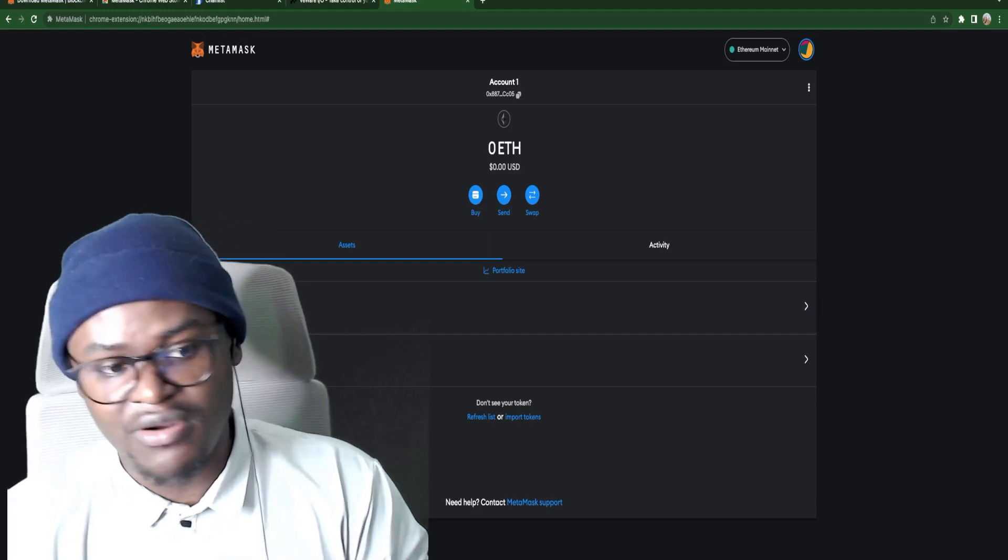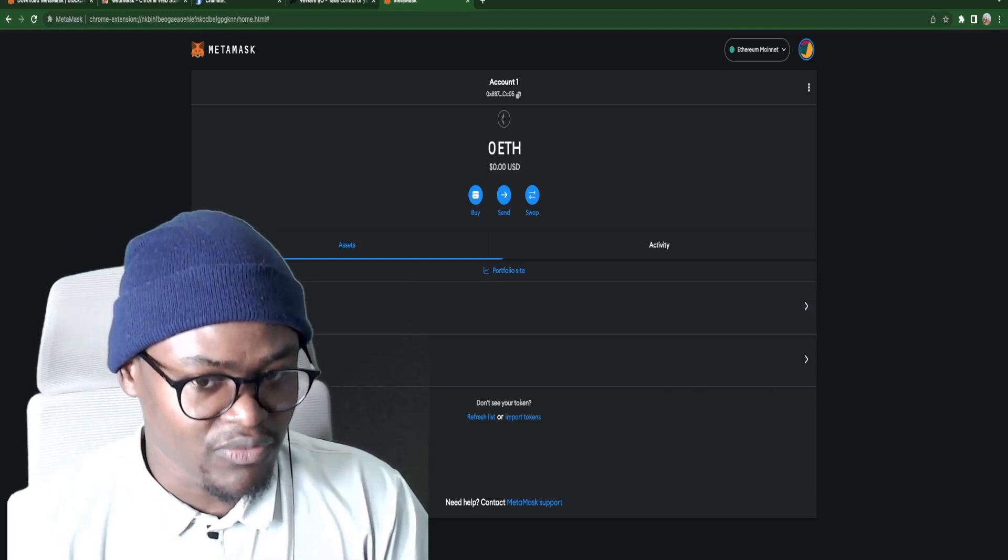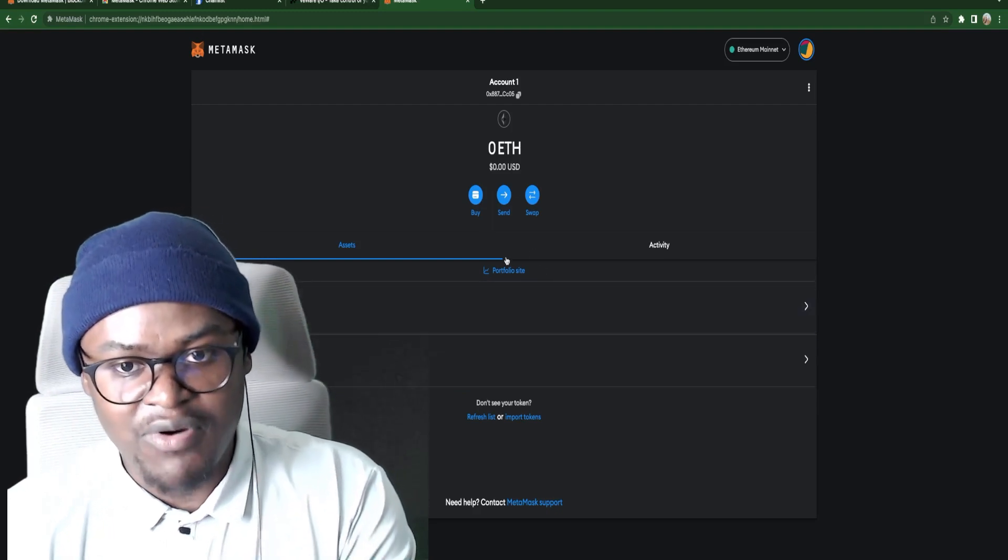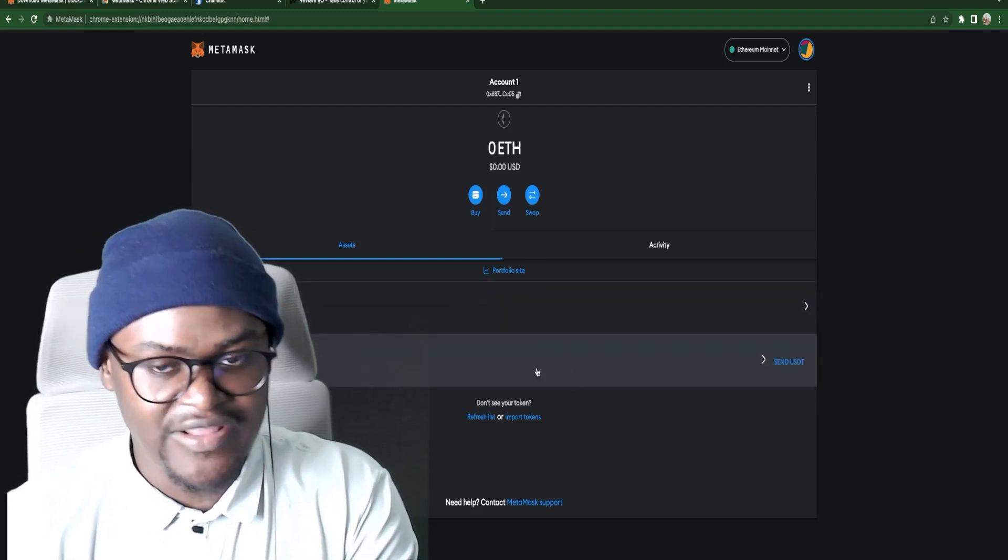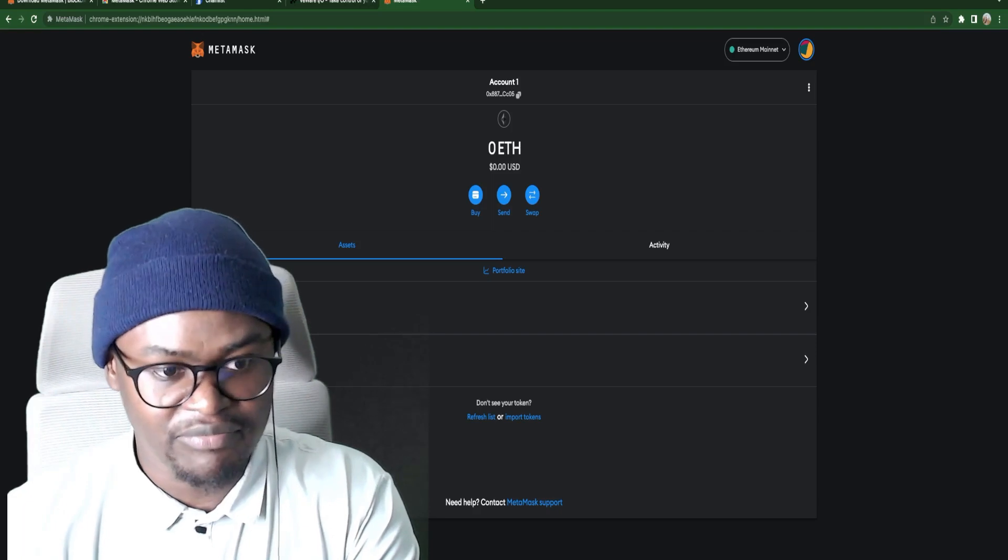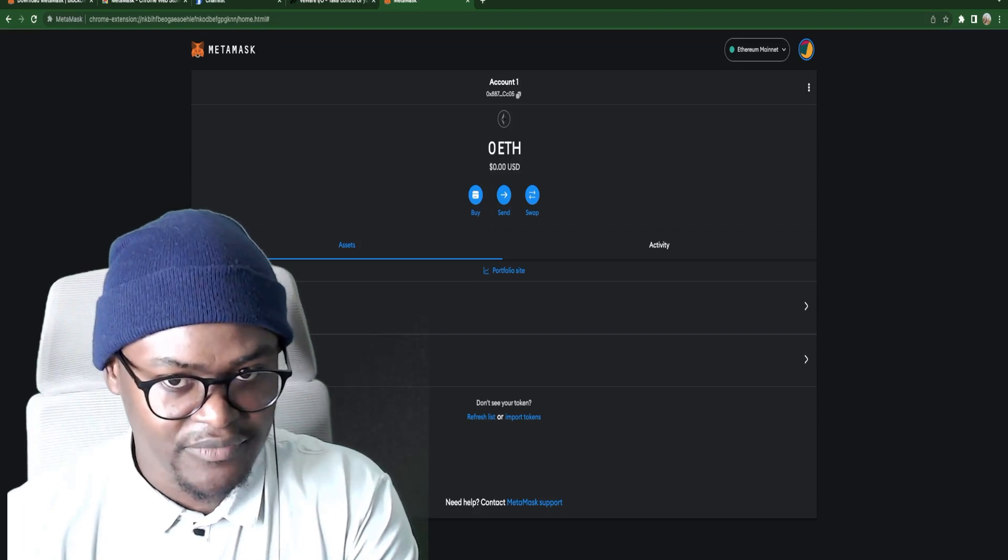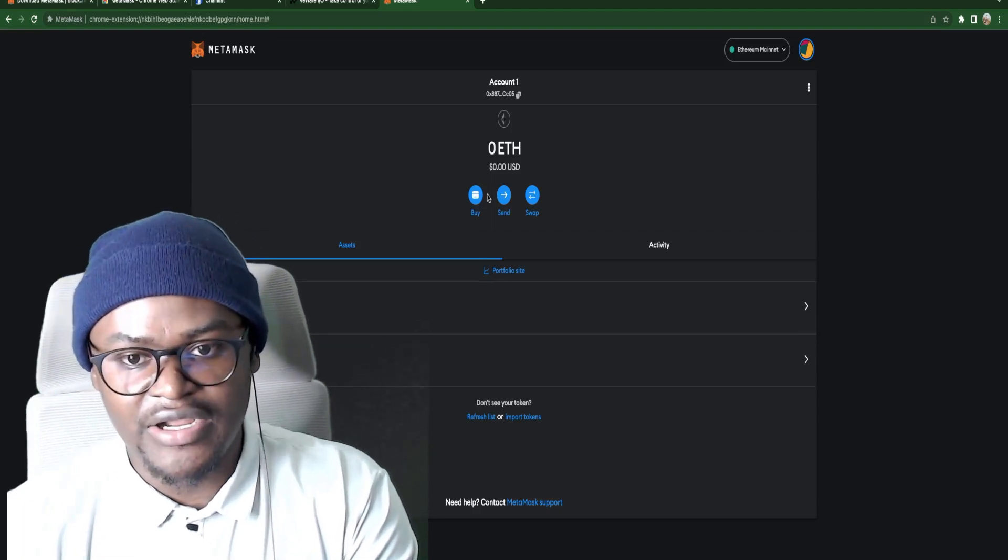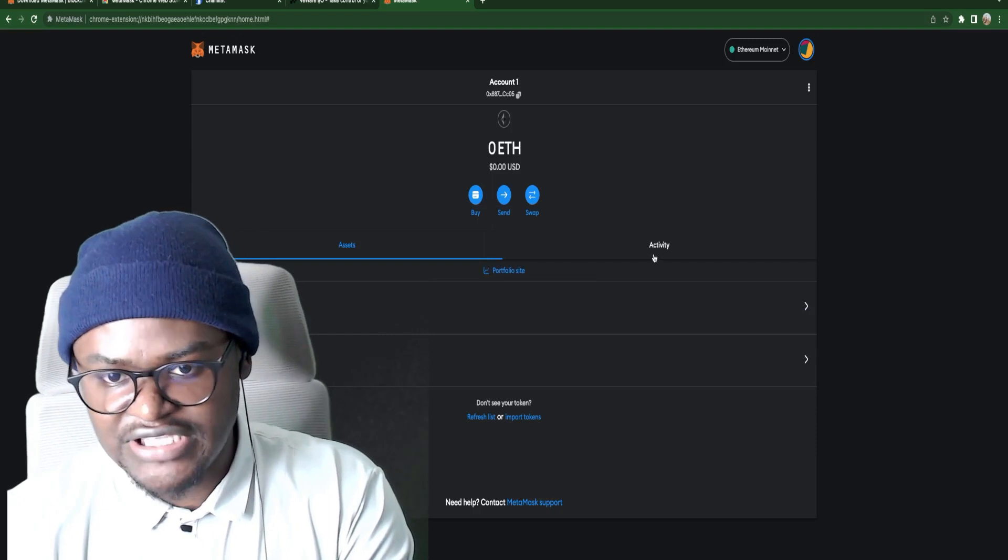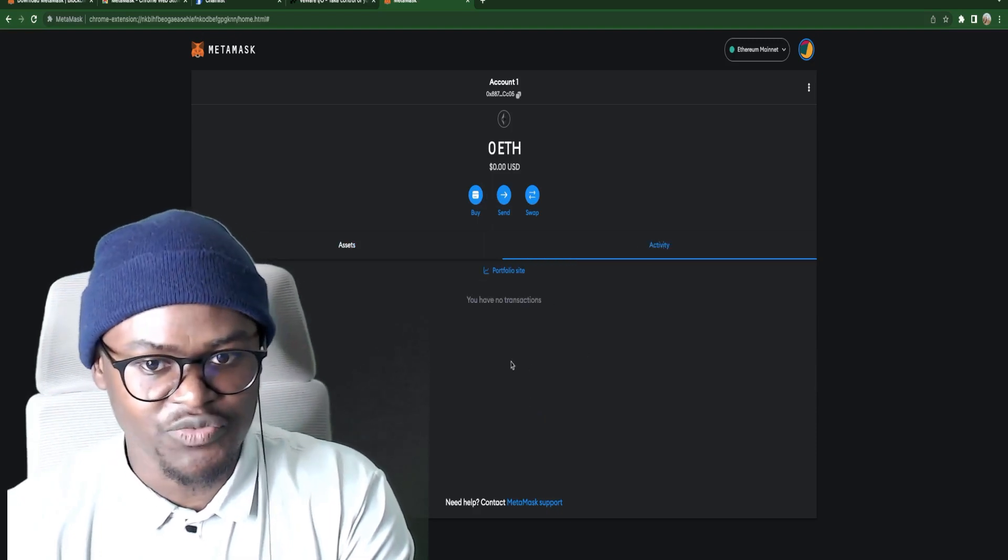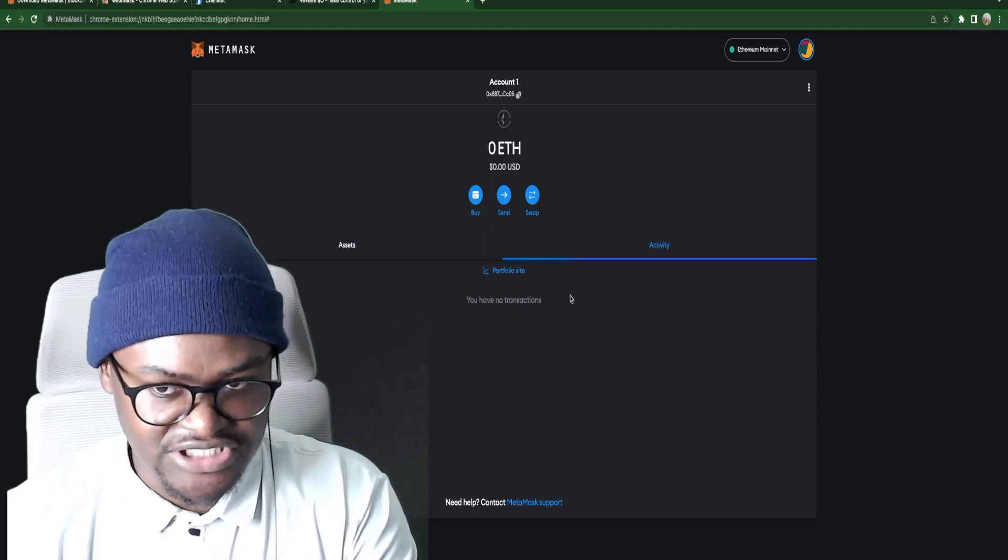But you cannot import Bitcoin. Because this is not a Bitcoin wallet. However you can import wrapped Bitcoin. So that's Bitcoin living on the Ethereum blockchain. Now we can see that activity. All of your transactions will be here on activities.